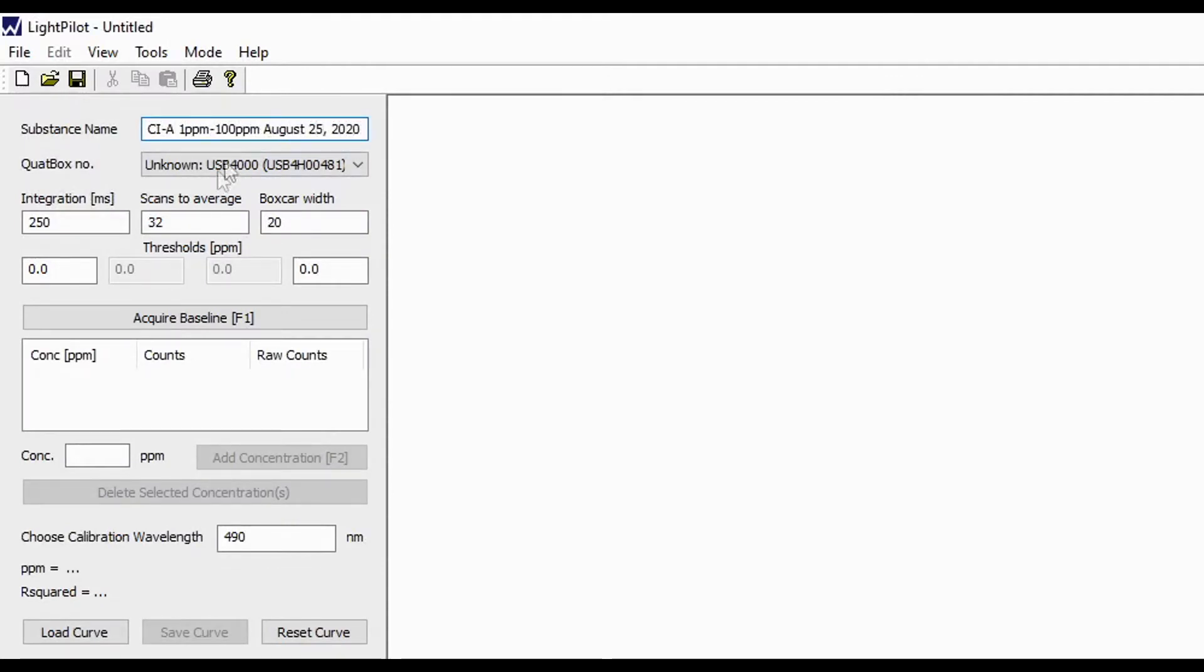Next, input the parameters of your sample if you know them. If you do not know them, you can use the default settings.